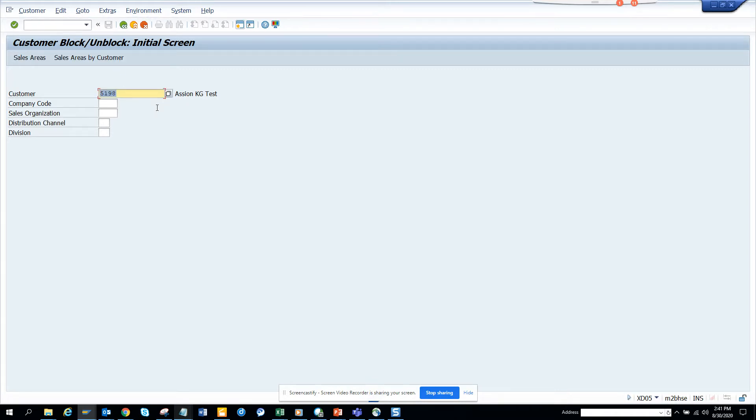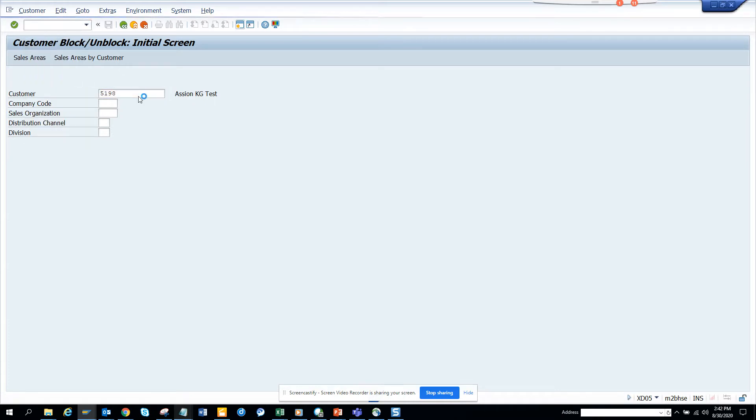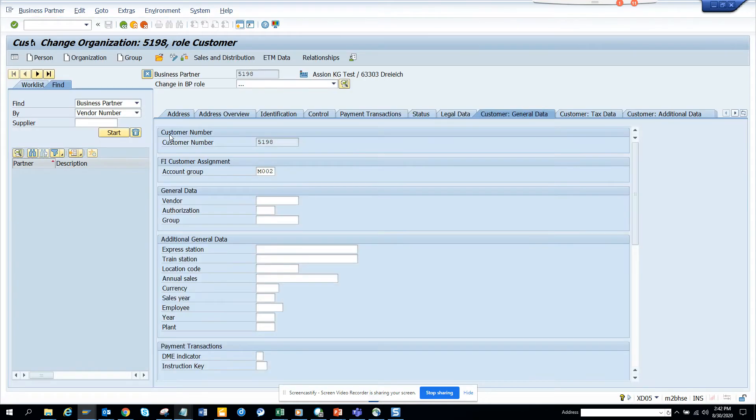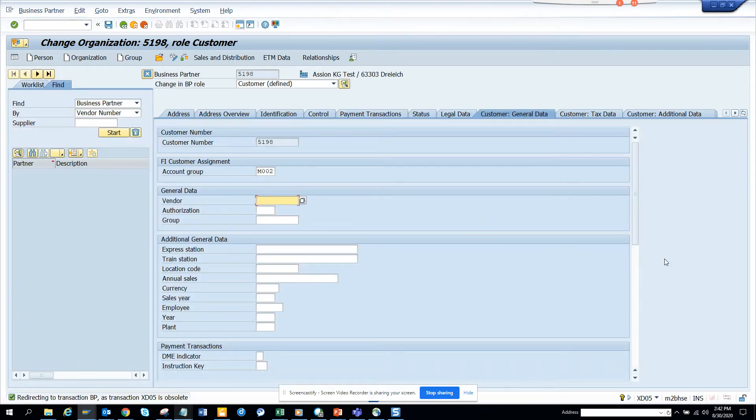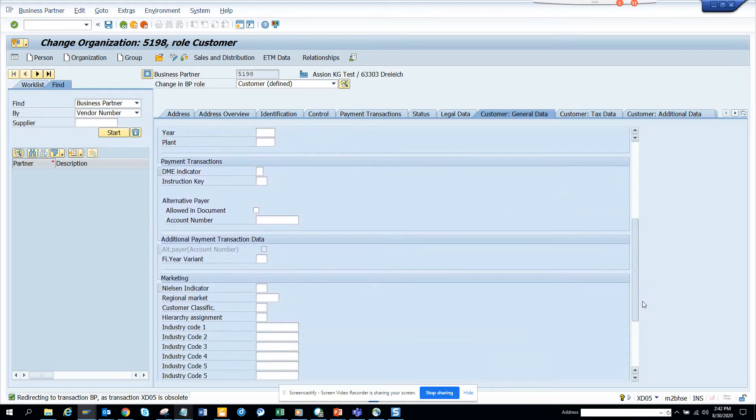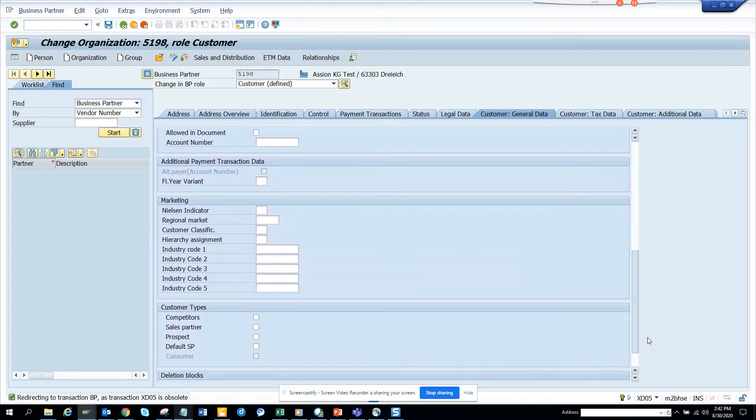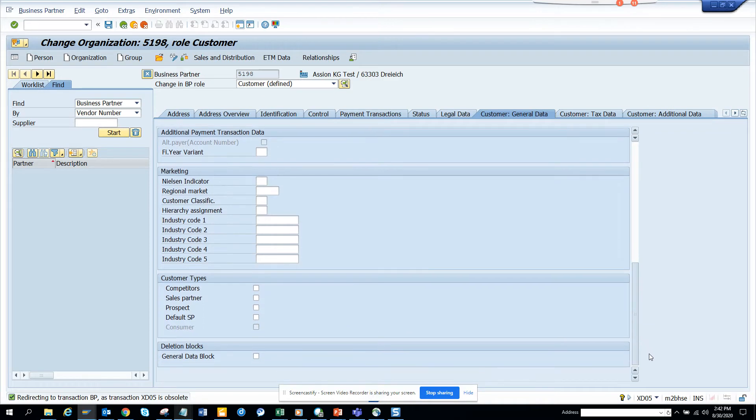I'll just hit enter and it takes me directly to the spot where I can block it. If you see, there is the payment transaction and all those things, and in the bottom portion there will be all the blocks. You have the general data block and all those things. This is very useful. XT05 will take you to that exact spot where you can block it.